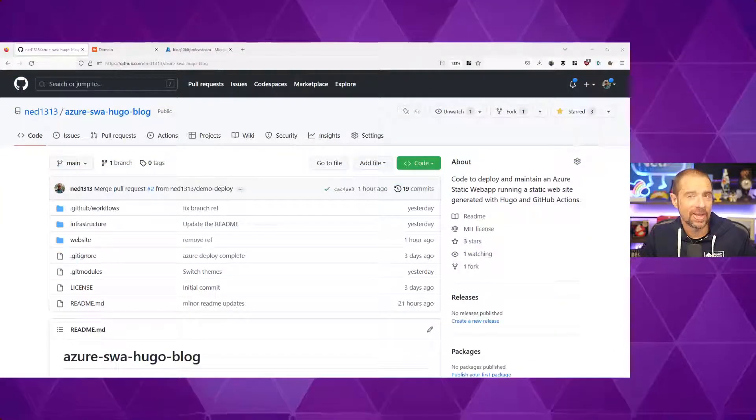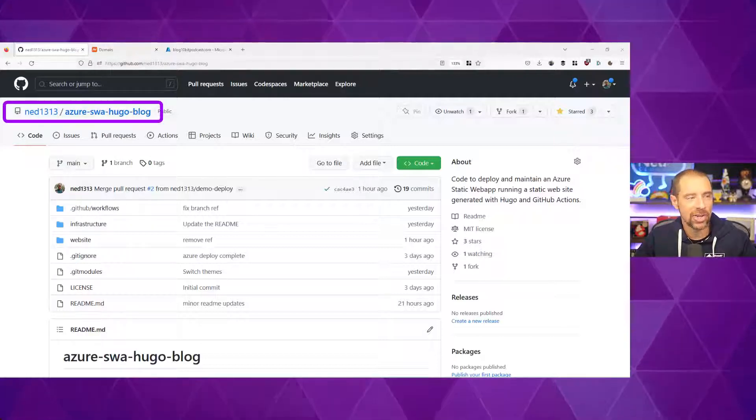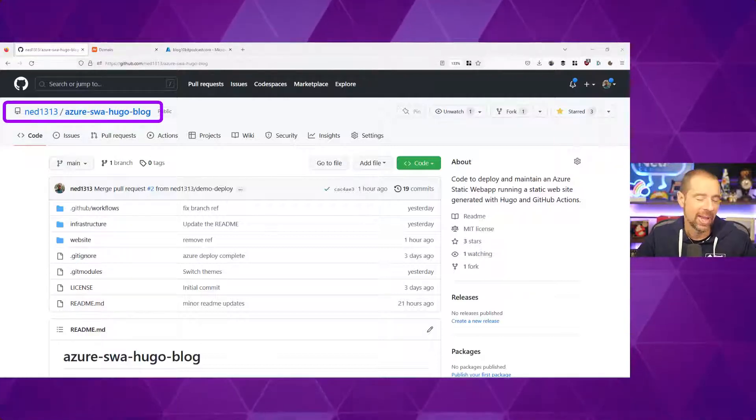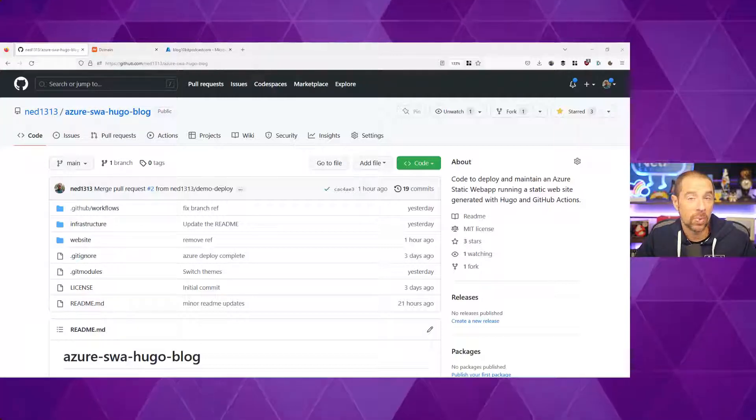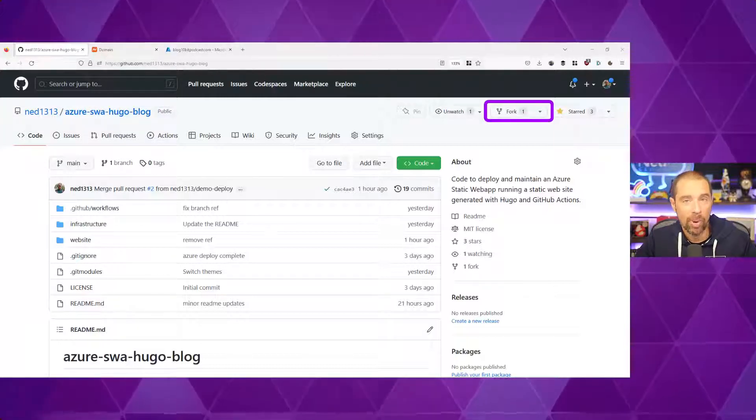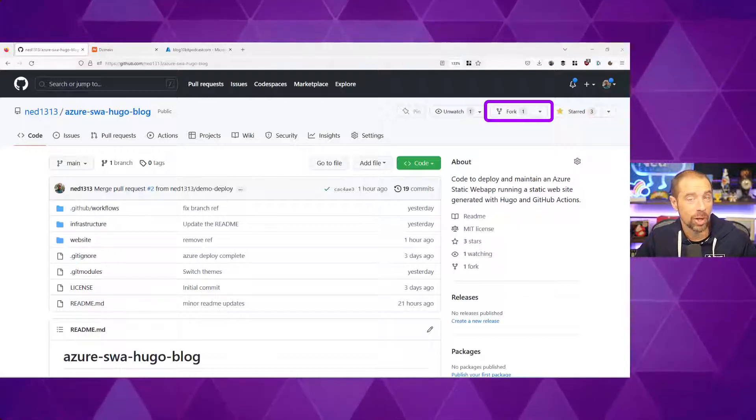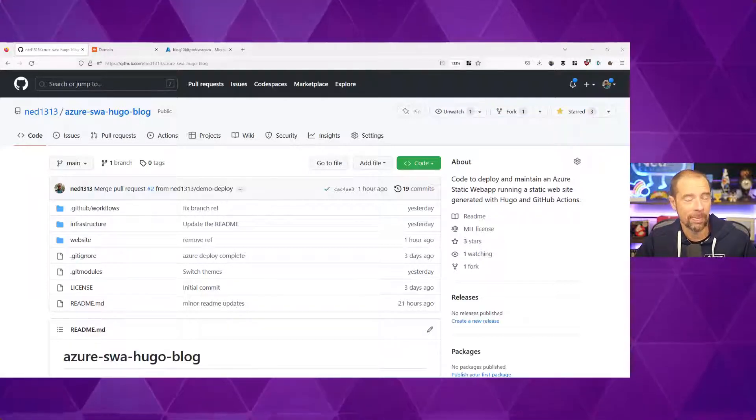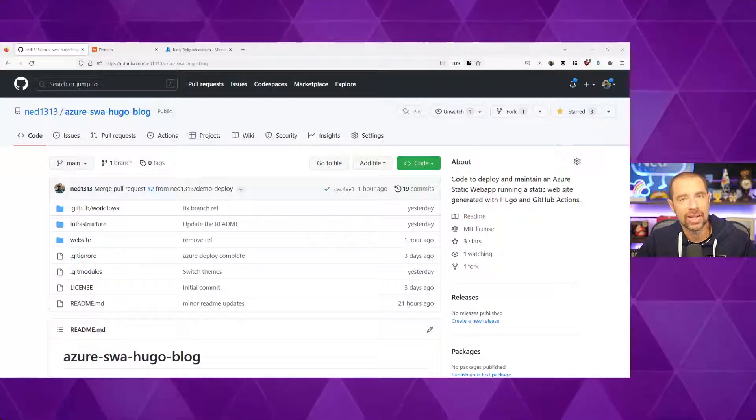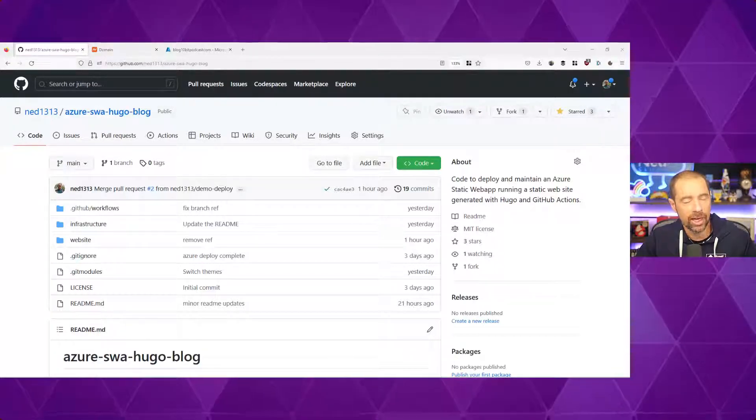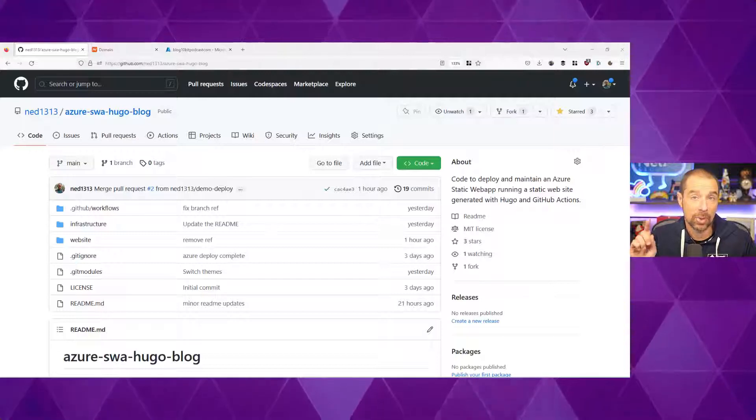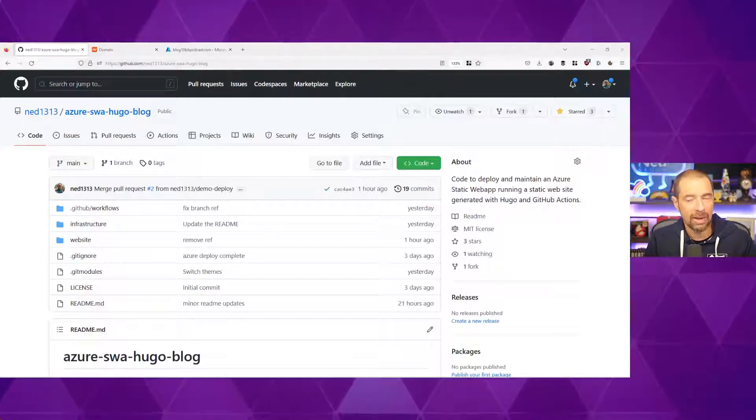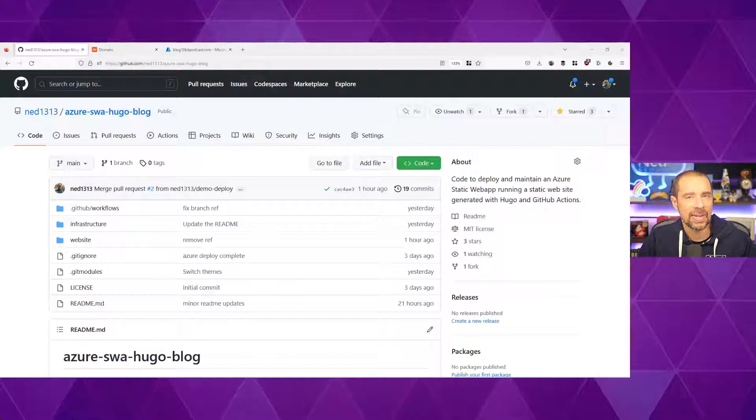Okay, this is the GitHub repository that I was referencing. It's called Azure SWA Hugo blog. The link is down below. And the first thing you're going to want to do is fork this repository to your GitHub account, because that's where you're going to be managing the website from. And then you can clone this repository down locally so that you could work in it with your code editor of choice. And the first thing we're going to do is deploy the infrastructure using Terraform. Let's get that started now.